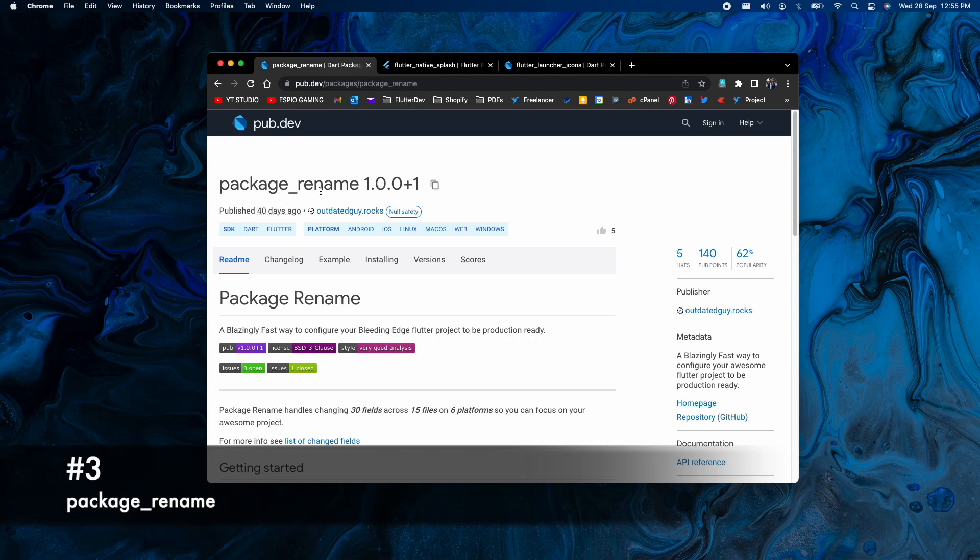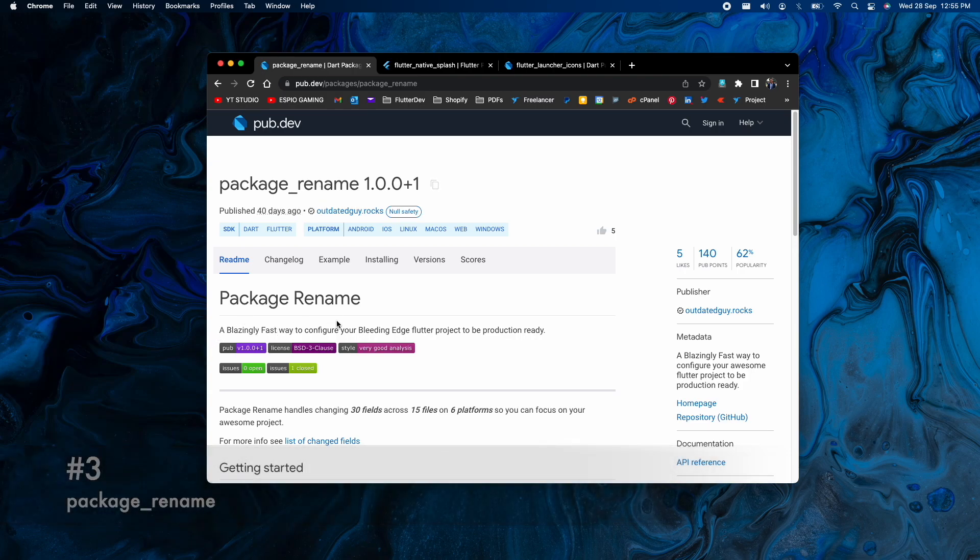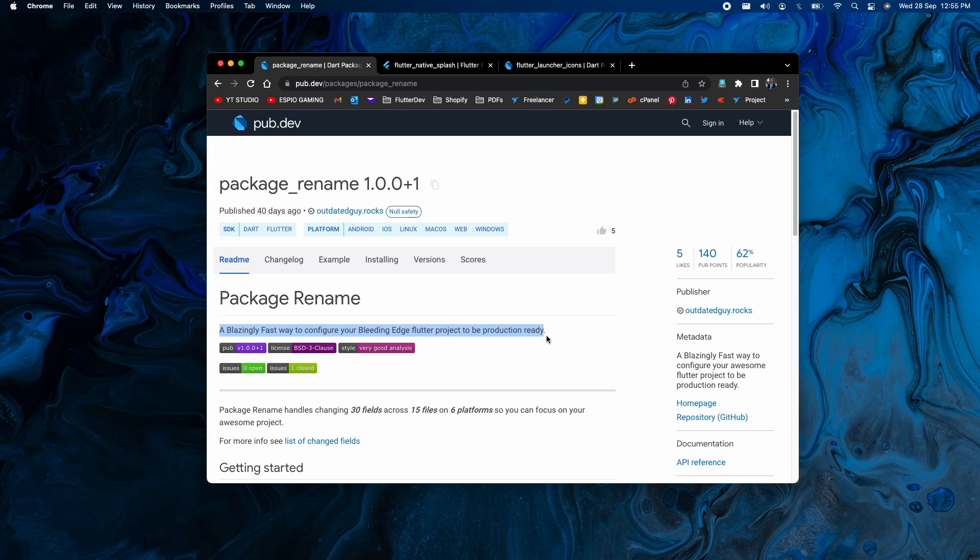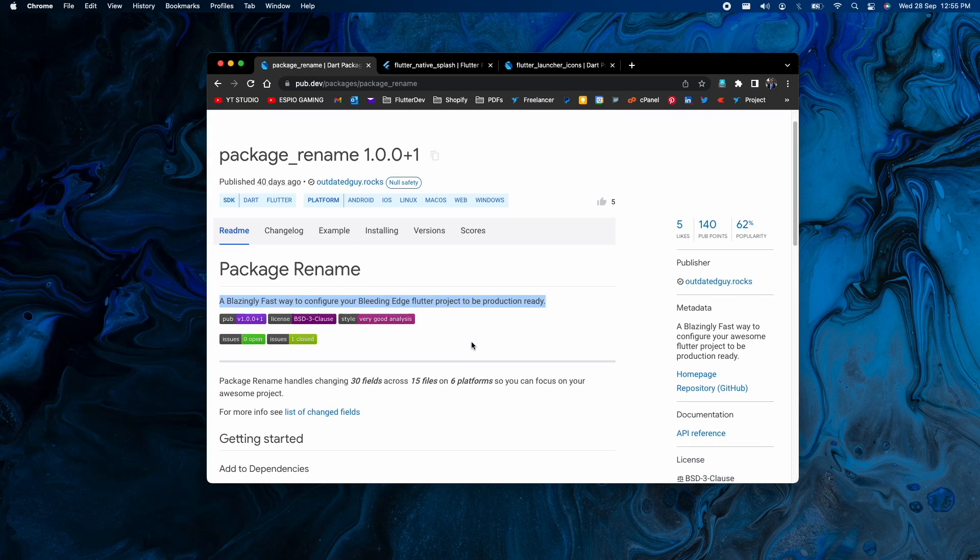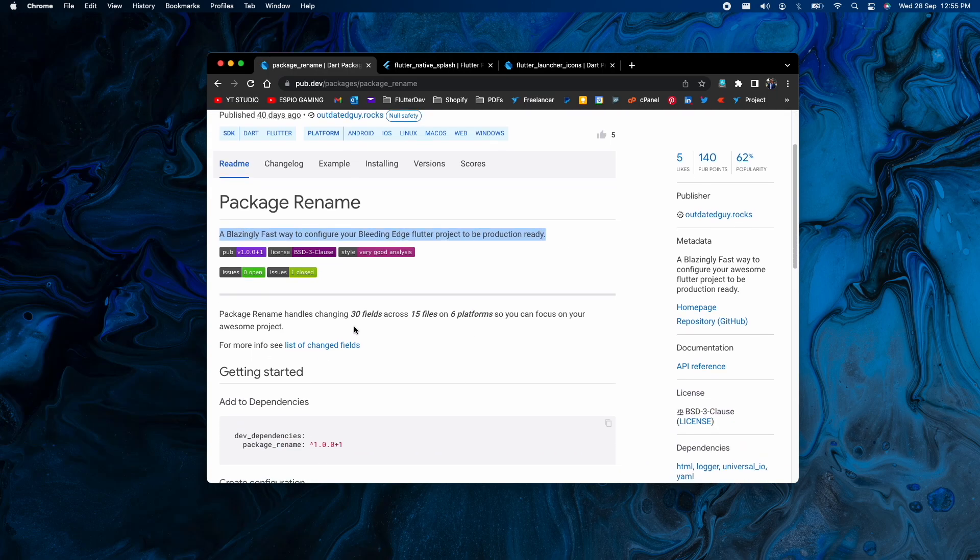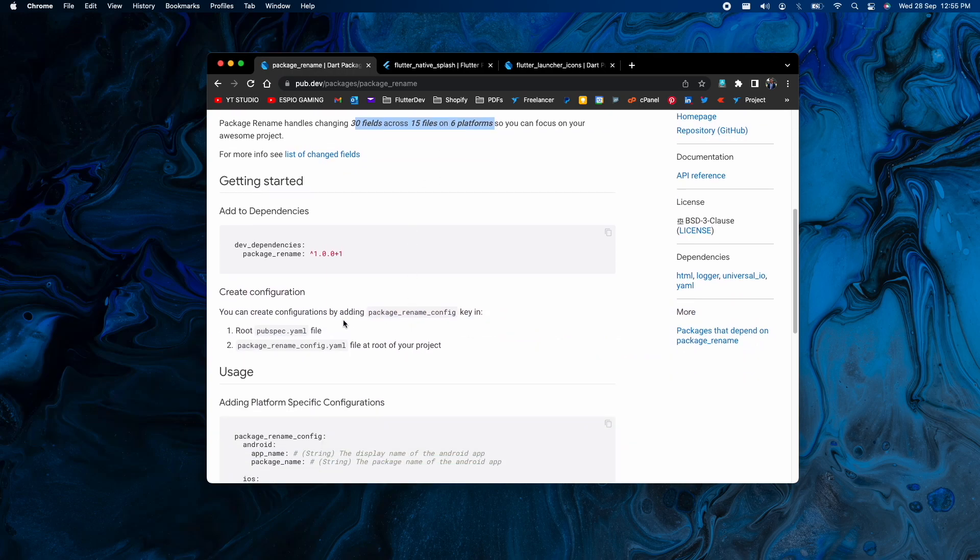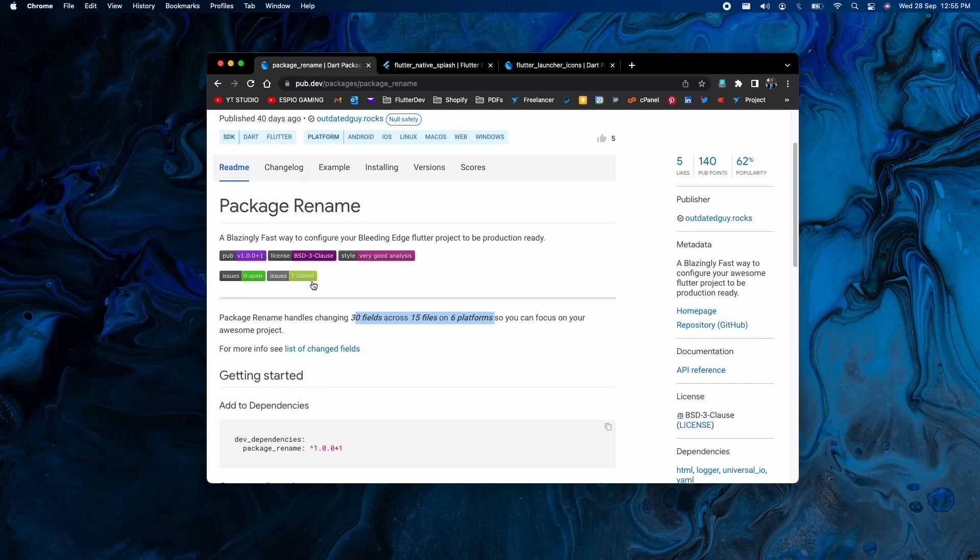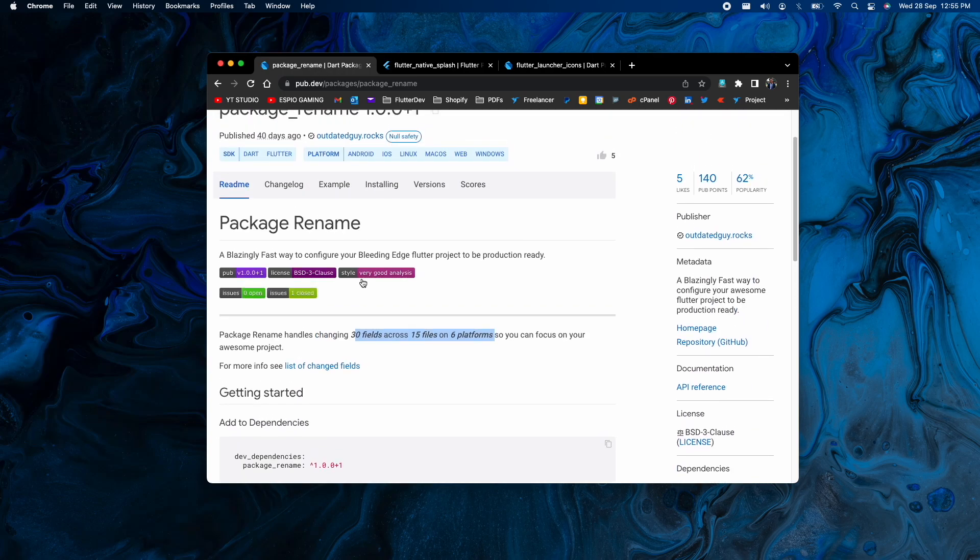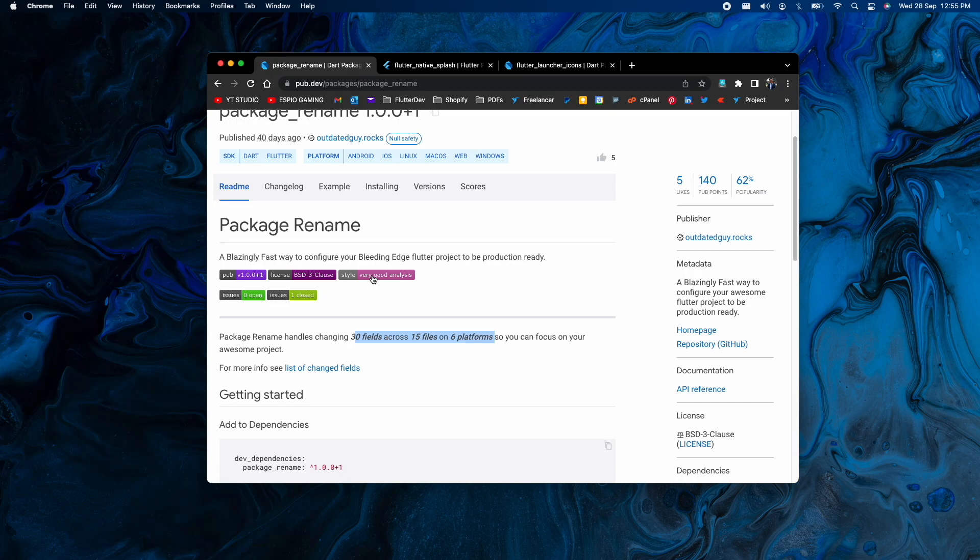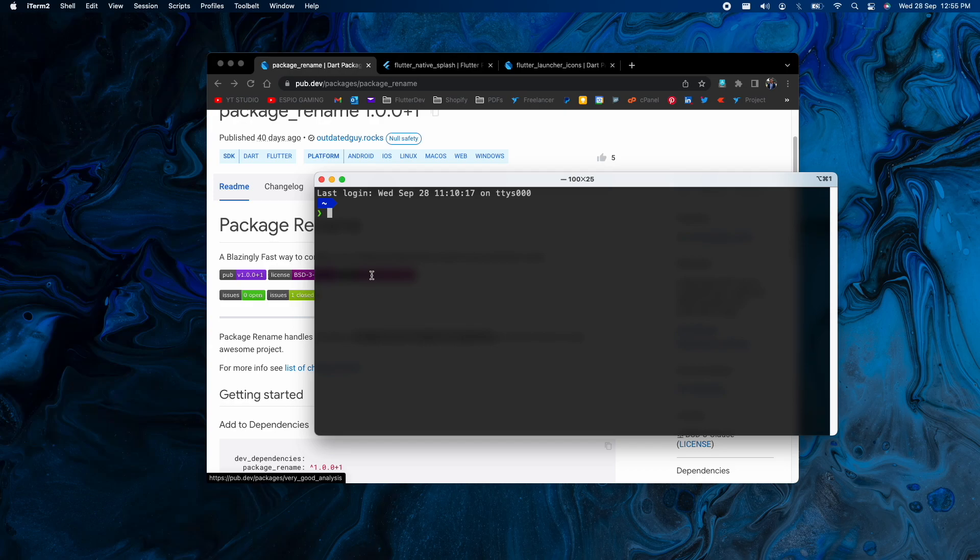Number 3 in our list is Package Rename. Package Rename will help you rename your Flutter packages according to your need. The title says it all - faster way to configure your package name. Instead of going through all the files or even doing the rename, this package will handle 30 files across 15 folders on different platforms like Android, iOS, macOS, Linux, web and Windows.